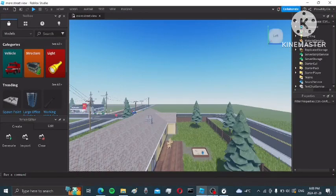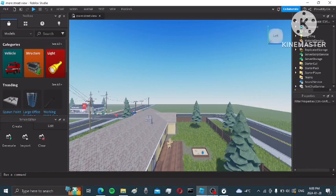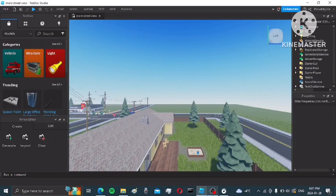Hey guys, so today we're going to learn how to make powerlines inside of Roblox Studio.